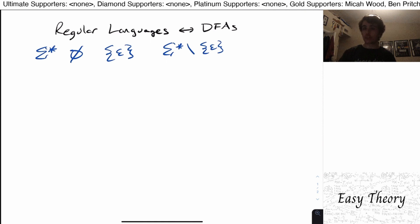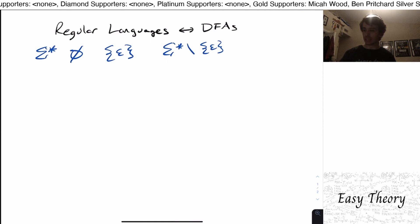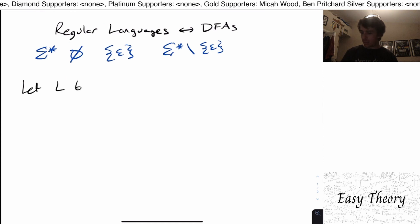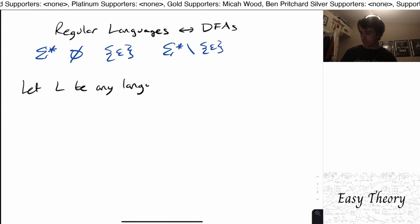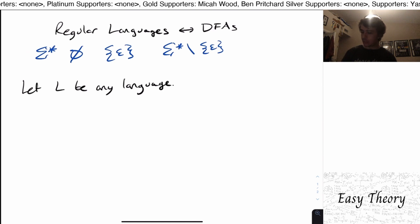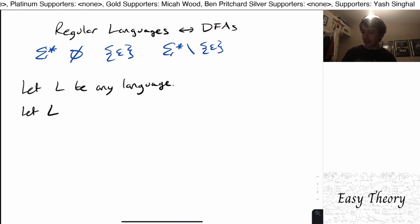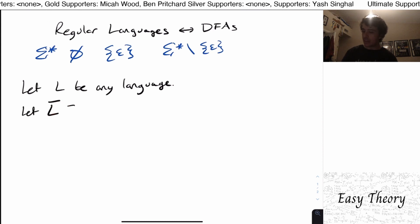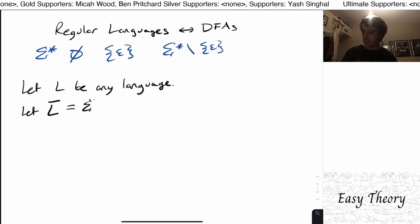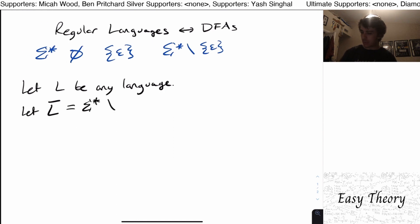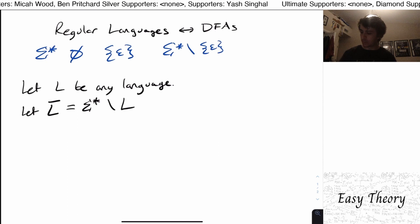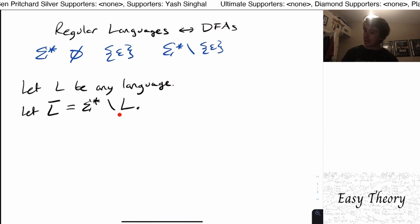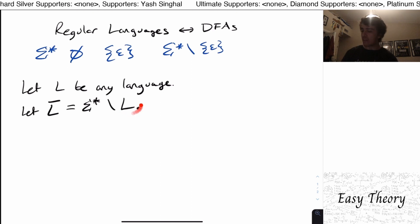We're going to show a large class of languages here. Let L be any language. For shorthand, we're going to let L-bar — that's L with a little bar on top — be equal to sigma star minus that language. In other words, we're taking every string in sigma star and removing every string in L.